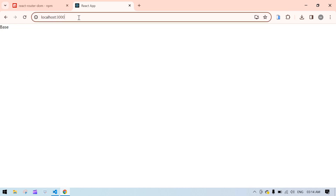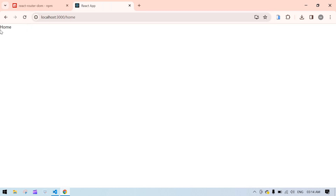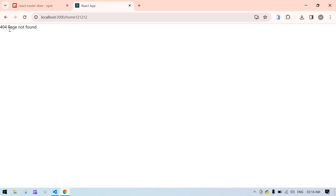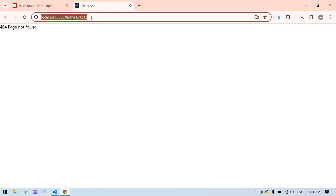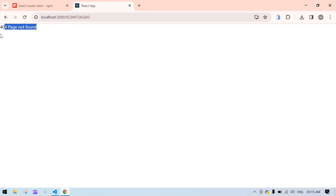If I remove this — this is the Base file, right. If I type 'home', the Home component displays. If I type 'home one' or anything else, it's showing 'Page Not Found'. If I type something random, again it's showing 'Page Not Found'. This is how you display a 'Page Not Found' for an unspecified path.